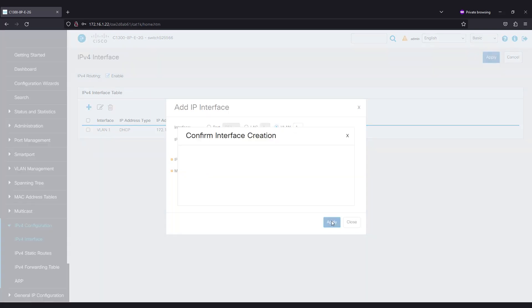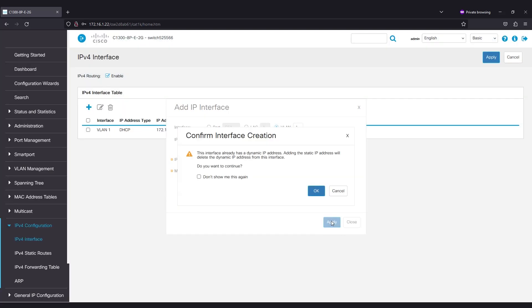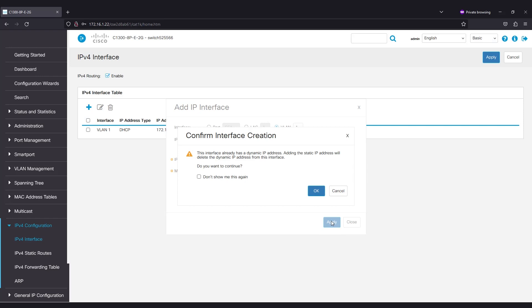When you click Apply, it's important to remember that the IP address has changed. Therefore, you need to disconnect from the current web browser session and log in using a different window.